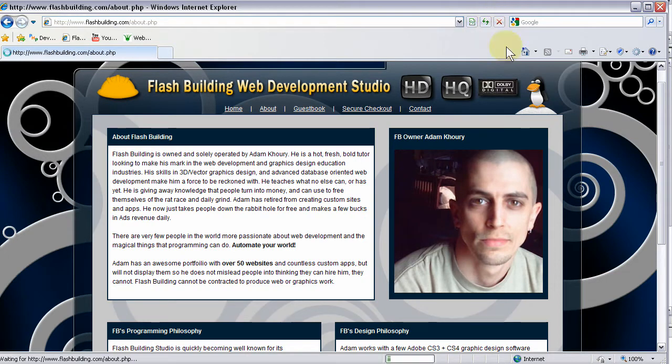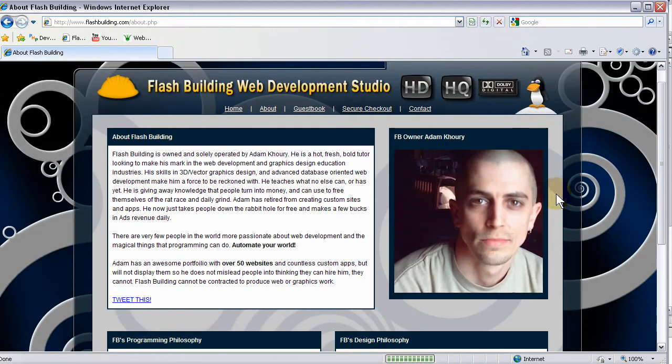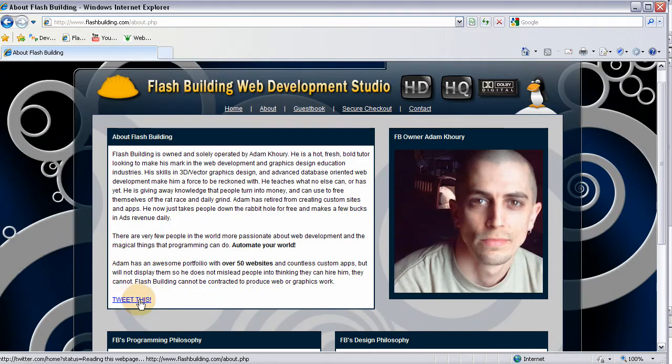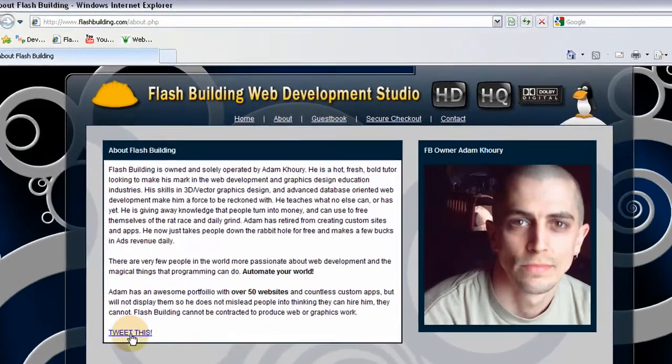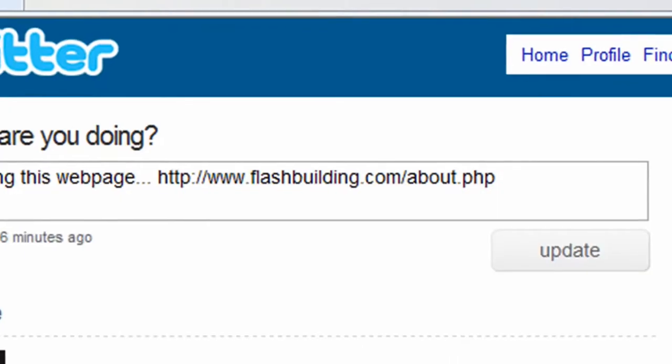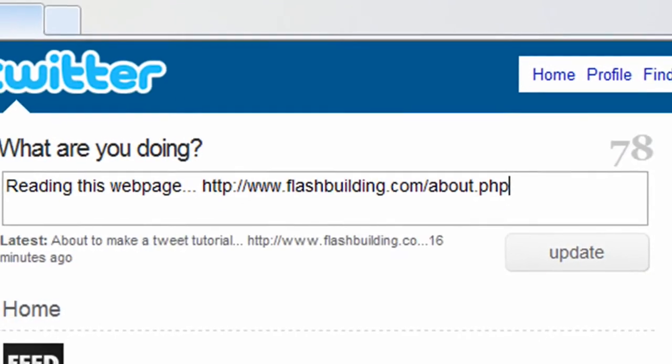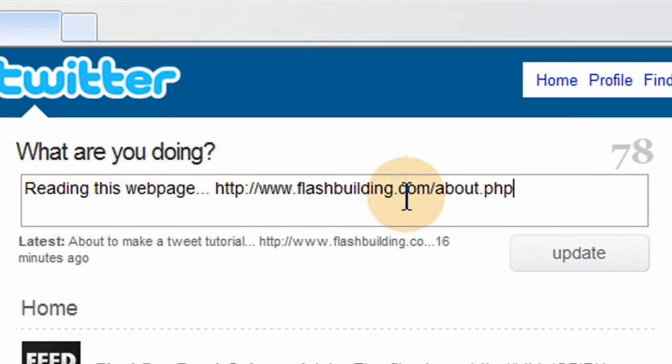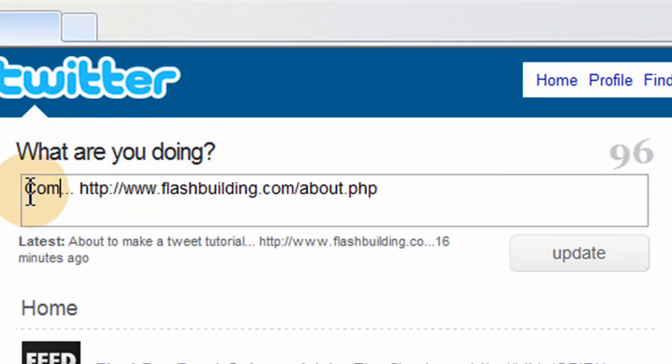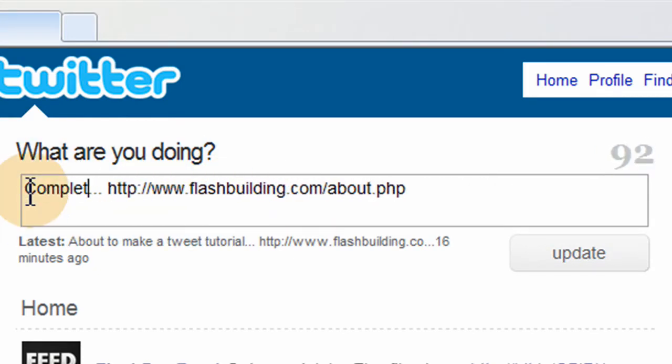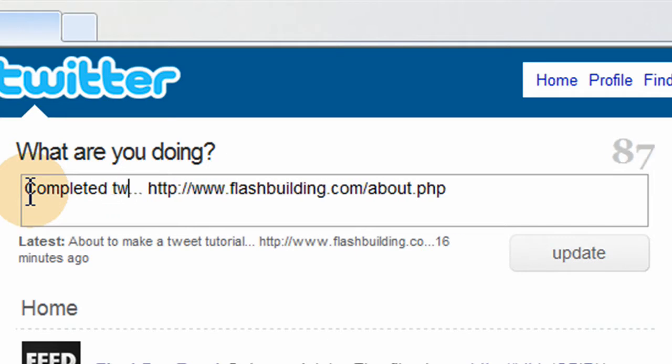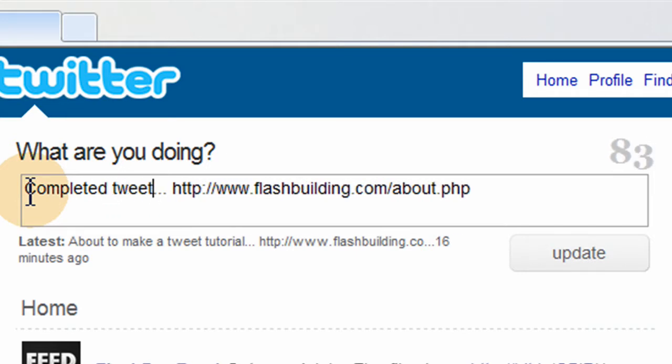And let's click this tweet link. Tweet this. I use this a lot and I use a button, a graphic as a button instead of those words. There it is. Reading this web page. Completed tweet tutorial.